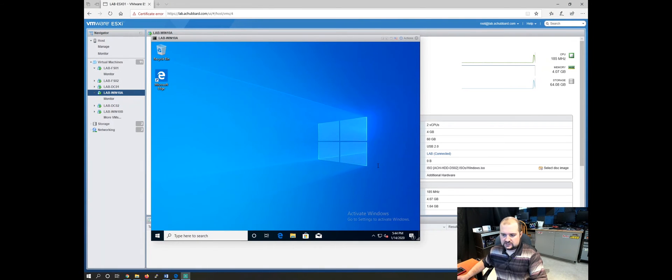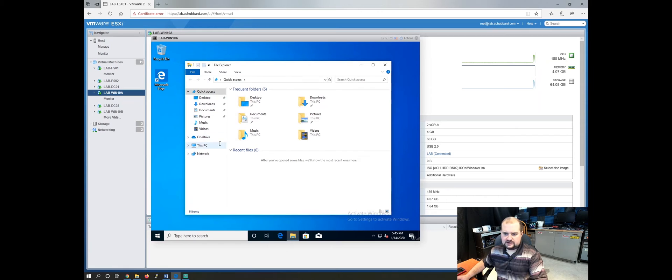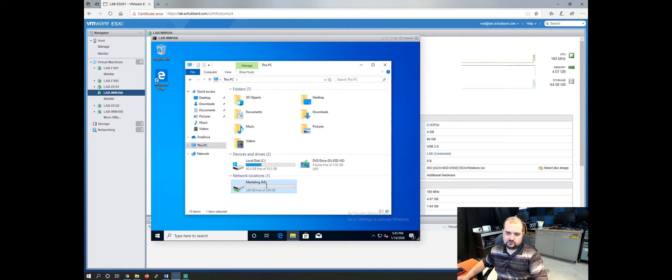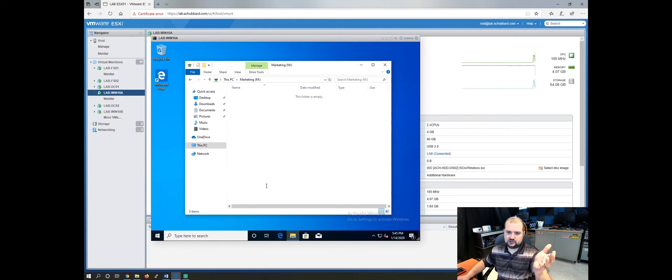All right. Now we've logged in as our user here. Let's see if our drive has been mapped. So open up your file explorer and go to this PC. And there we go. We can see so John is a marketing user. And now we're in the marketing drive.